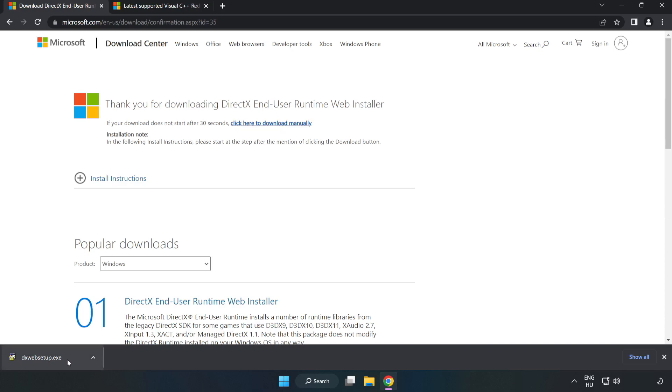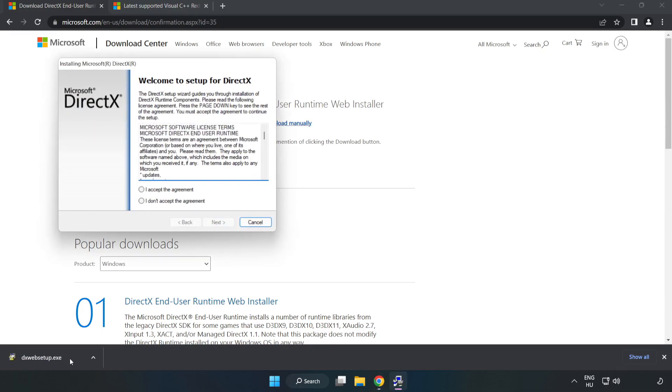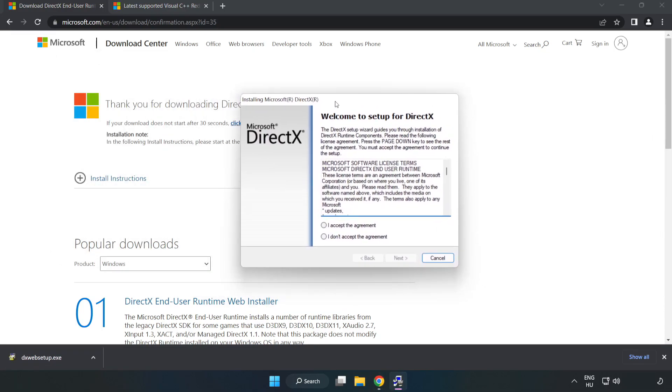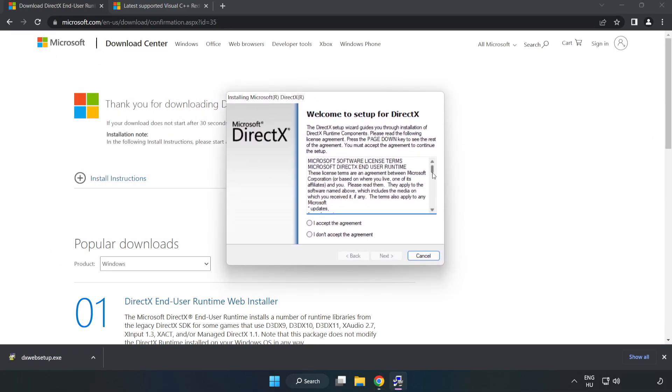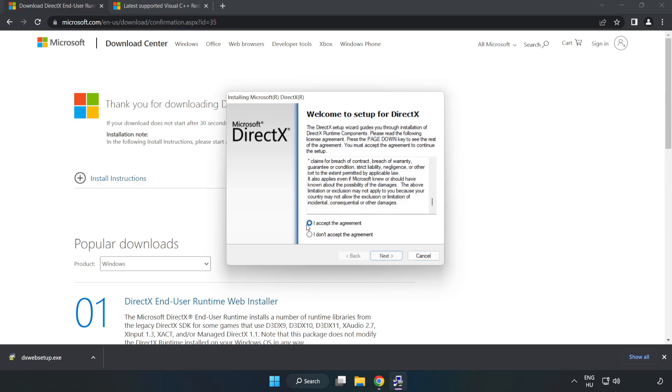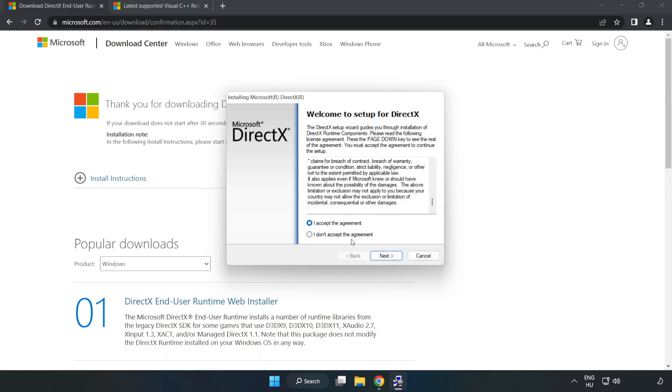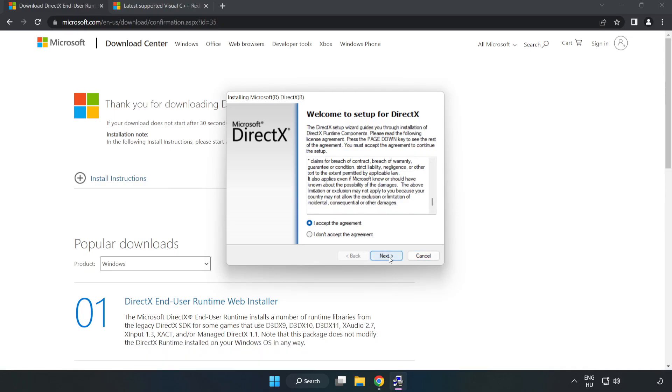Install the downloaded file. Click I accept the agreement and click Next. Uncheck Install the Bing Bar and click Next.